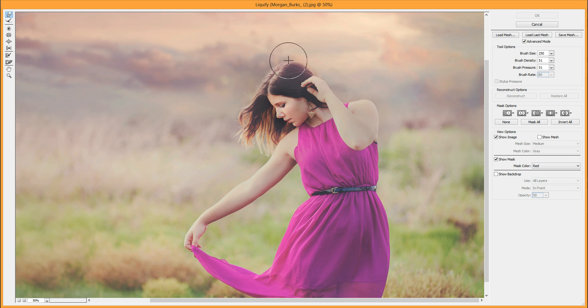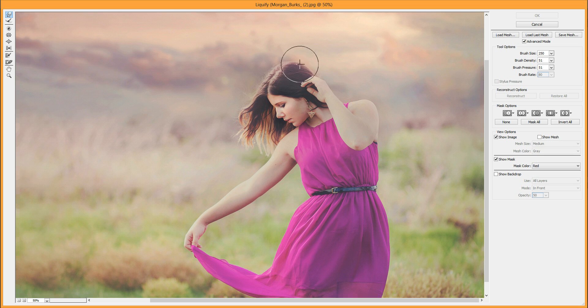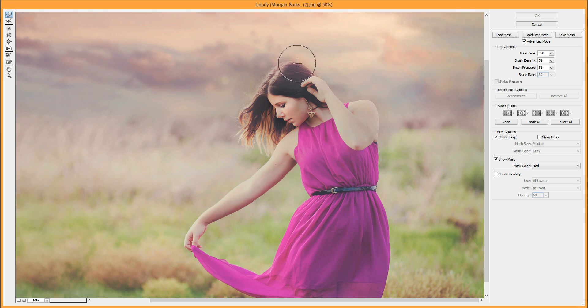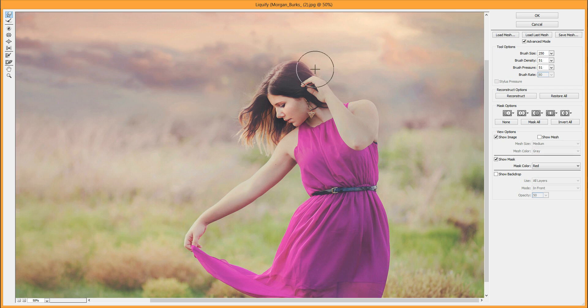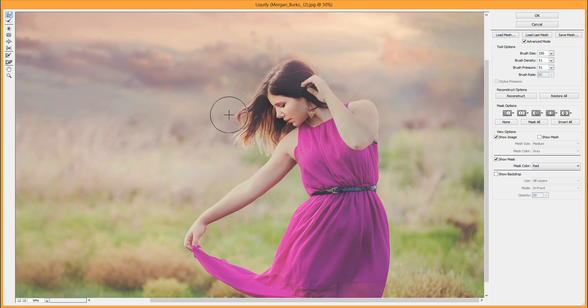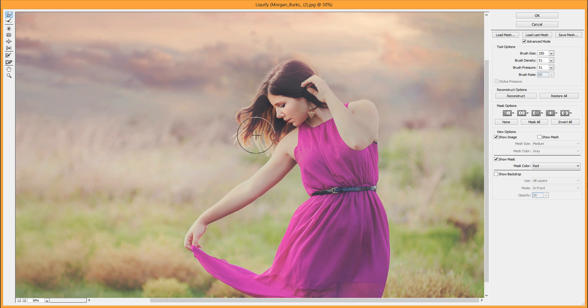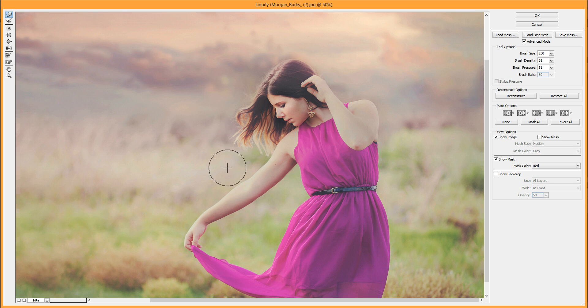The Liquify tool is basically a circle, and inside where the cross is, you can move the pixels there. As you can see, we can fluff the hair. We can stretch the hair out here, add some shape like the wind's blowing it. You want to make sure you don't move things with the edge of the circle—you want to move with the center.